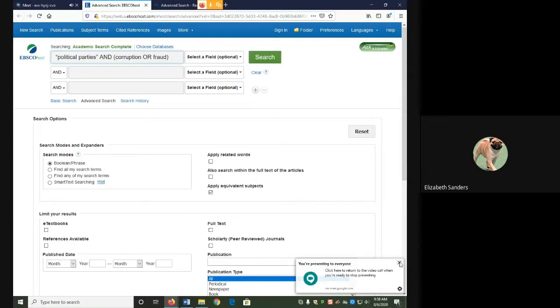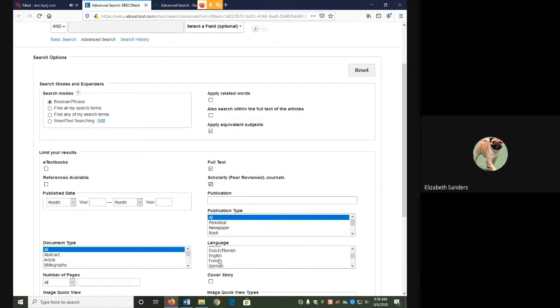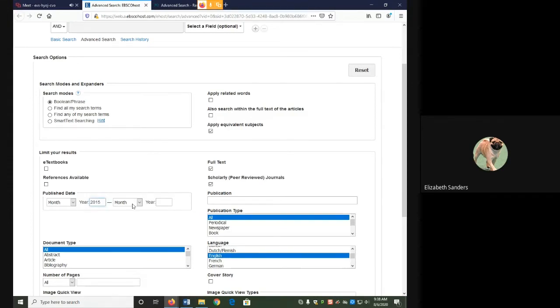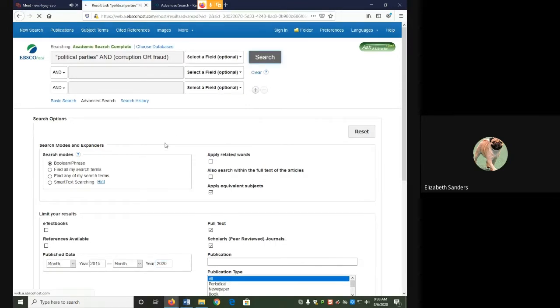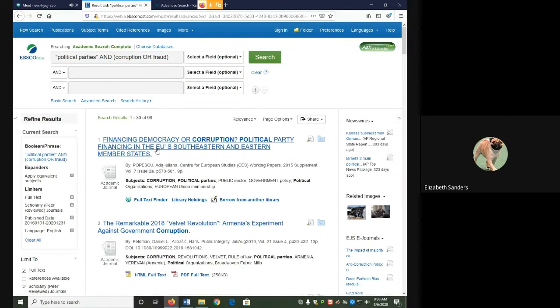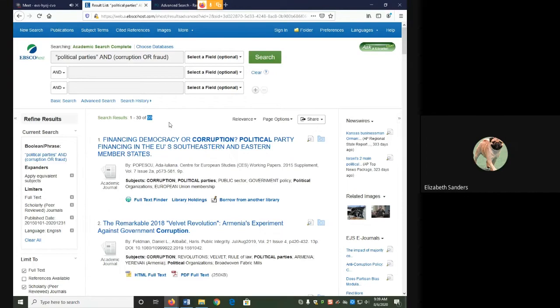In Academic Search Complete, I've just put in my search phrase and I'm going to add my limiters. I have 99 total results from my search. Where it says 1 through 30, that only indicates that the first 30 results are shown on the first page. To get the total number of results, you need to look at that third number, which for me is 99.